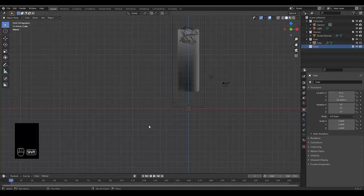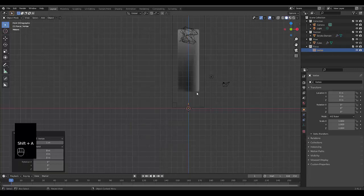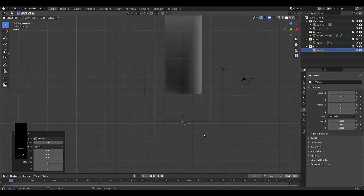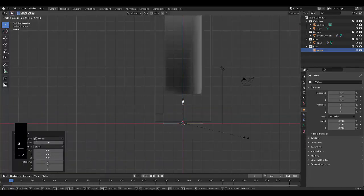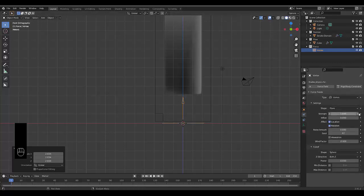Create a new collection called 'Force'. We're going to create a force field — press Shift+A, Force Field, and we're going to use Vortex. You can scale this up if you like, and we need to go to the physics settings and set the strength to 8.5.